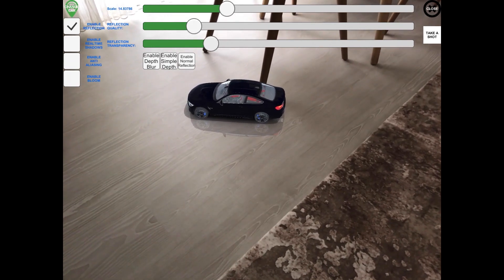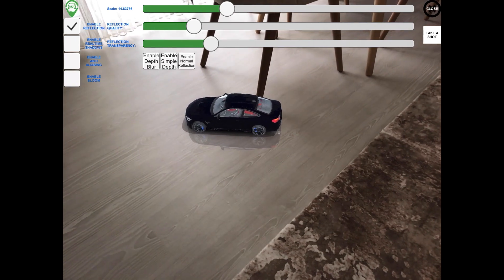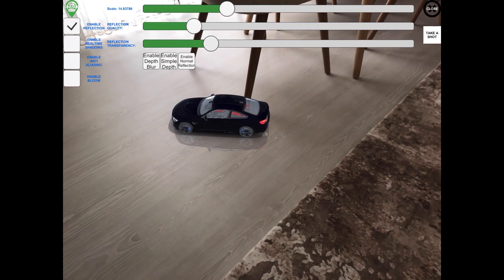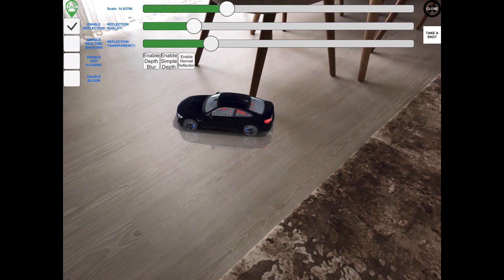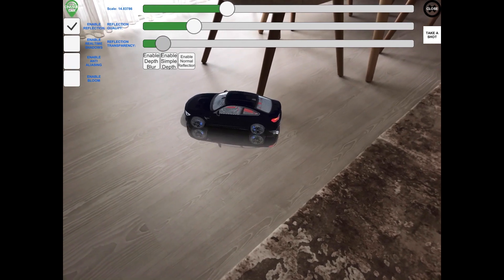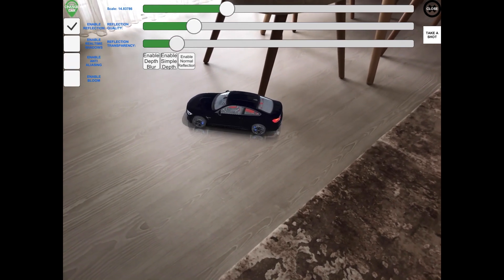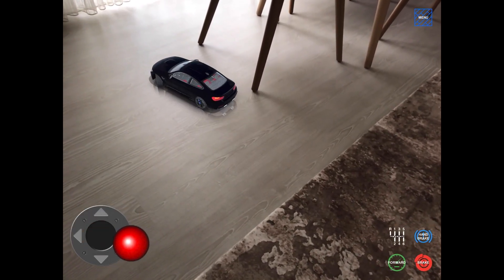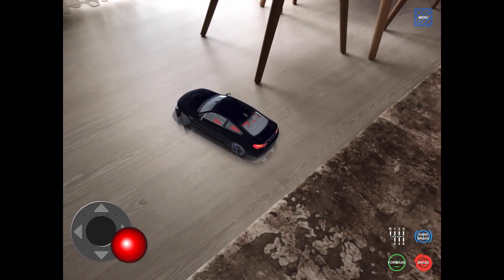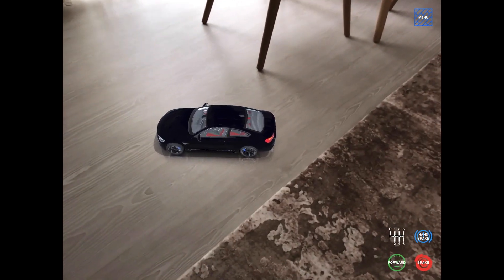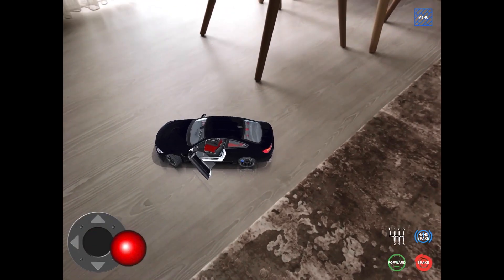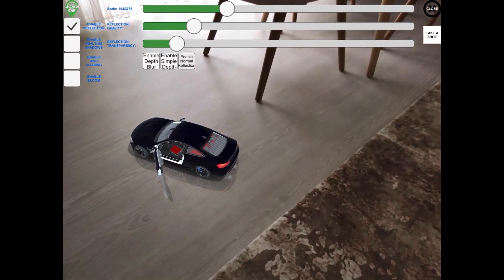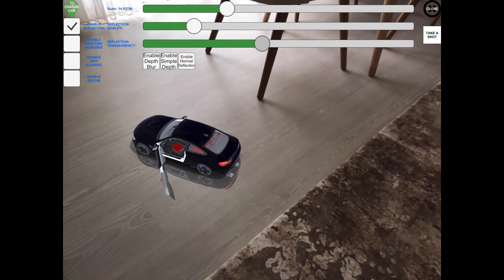You can use these transparent reflection shaders with depth-based or just with the transparency value, and you can create beautiful-looking AR applications. As I said, I'm using Unity's AR Foundation with the new Universal Render Pipeline — I'm using Unity version 2019.3 — and as you can see, everything just works very smoothly.